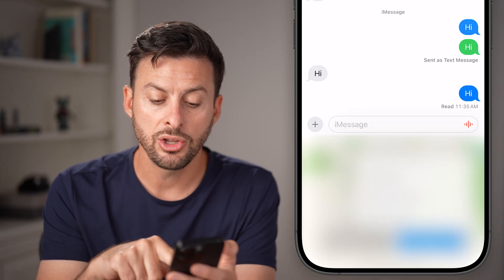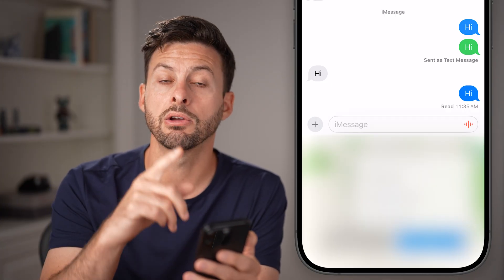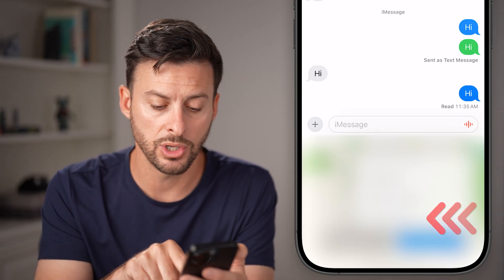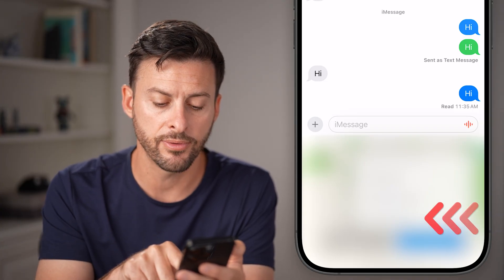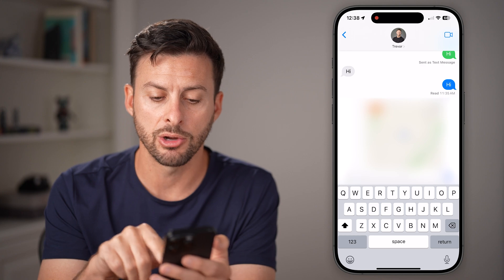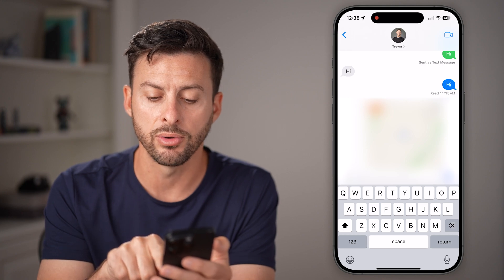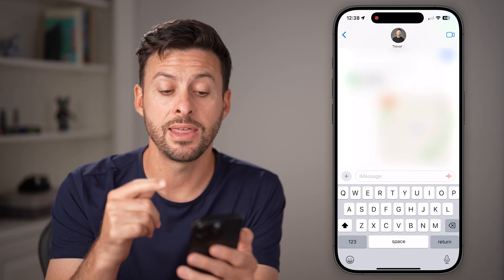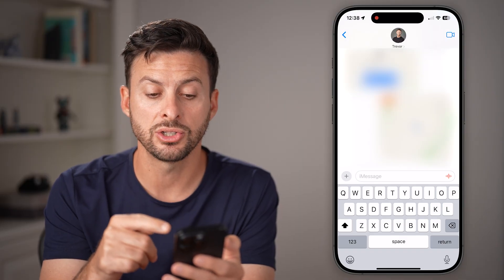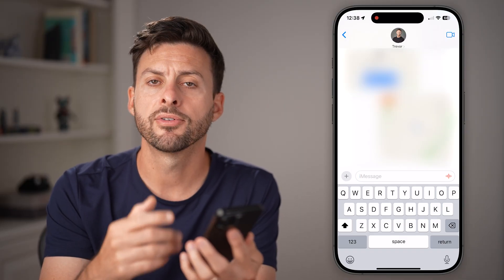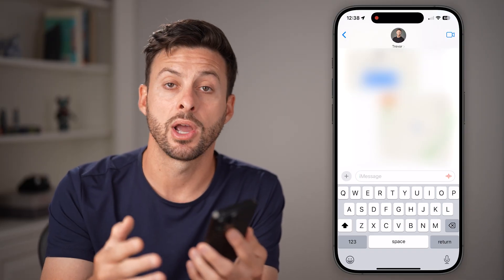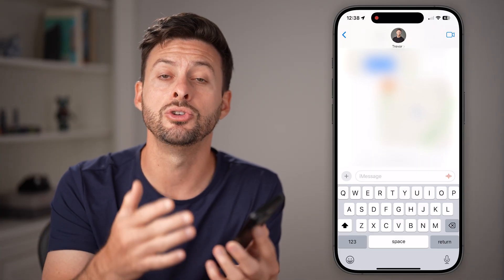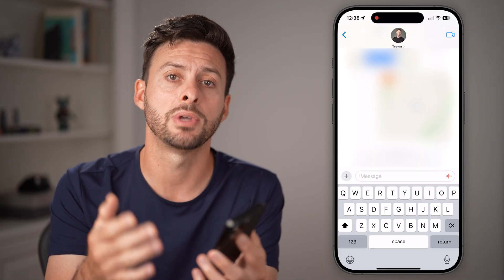Just tap on Share and you can choose to share it indefinitely, until the end of the day, or for one hour. So let's say for one hour I wanted to share my live location — just hit the Send button. And just like that, you will send that live location to the other person for them to be able to track where you are for the rest of the day, or maybe indefinitely until you choose to cancel it.